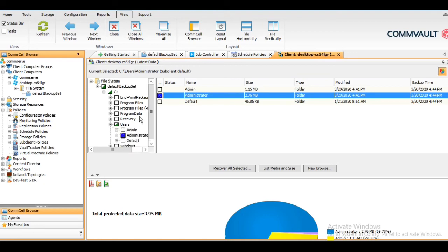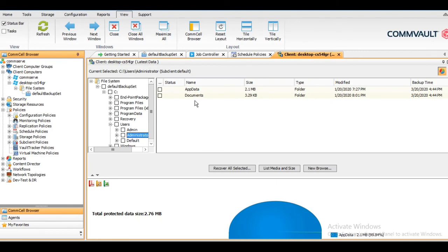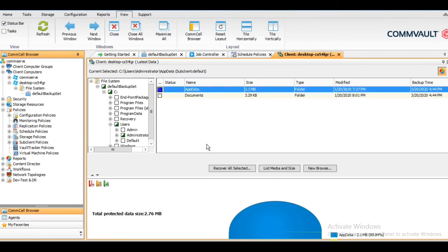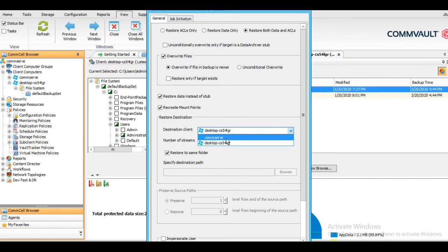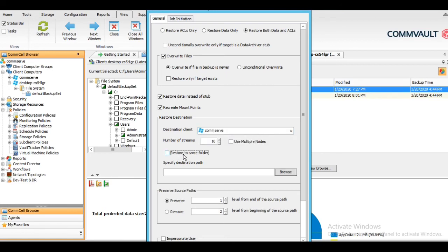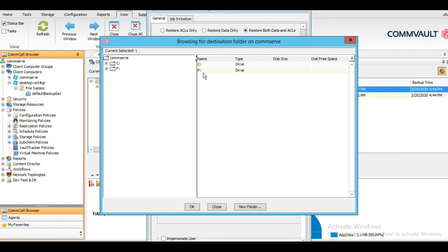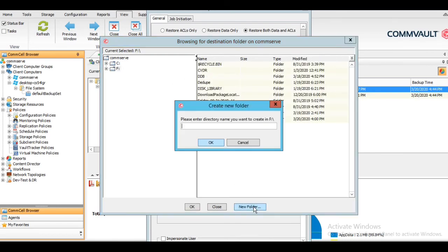Let's say I want to restore the Administrator folder — I'll go inside and restore only the App Data folder. During restoration you have the option to select any destination device: you can restore to any other server, to a media agent, to the CommServe, or to any other client machine — desktop or laptop — or back to the same machine. Let me choose my console machine and create a new folder called 'swing restore' on the F drive.